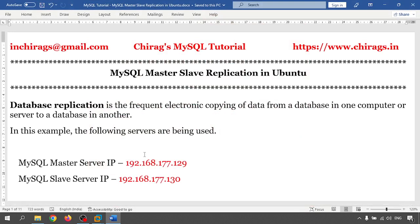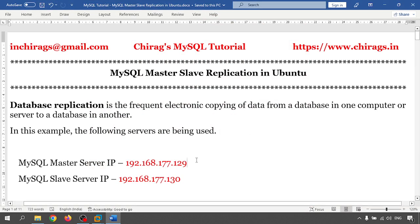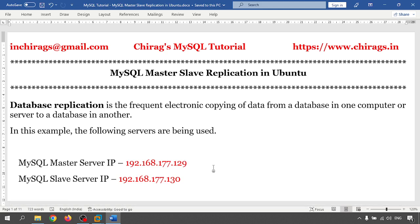So first we will go through what is database replication. Database replication is the frequent electronic copying of data from one database in one computer to another database in another computer.